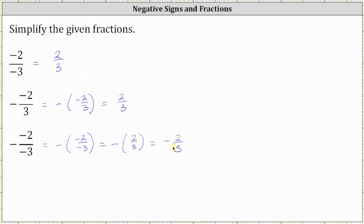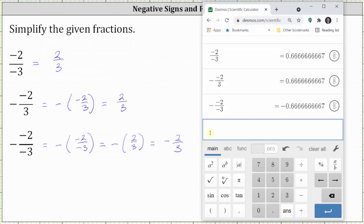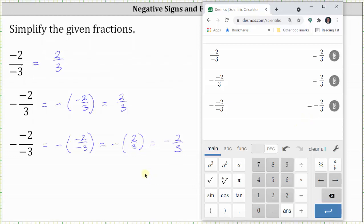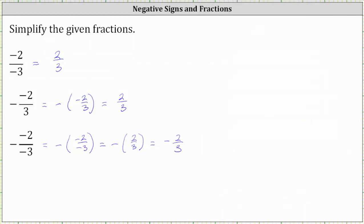And before we go, let's check these on the calculator. Notice by default the calculator gives us the result in decimal form. On the decimal scientific calculator, to convert to simplified fractions, we simply click the circle on the far right, which is the convert to fraction button. And notice how this does verify our simplified fractions. I hope you found this helpful.